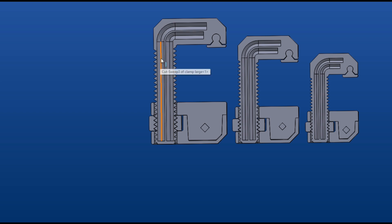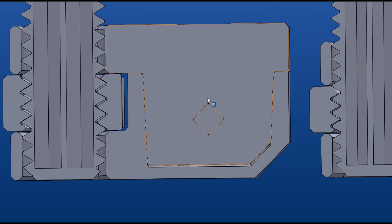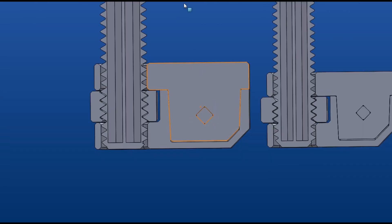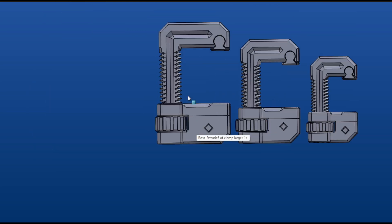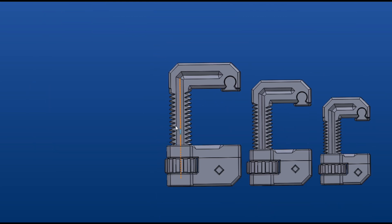But as you crank it hard you started to see the seam separate. So we added this diamond shape feature that we can still print without any support or anything. Now when you get the two sides pushed together you cross pin it, now they can't come apart and they work great.